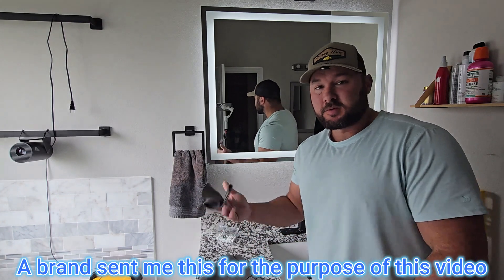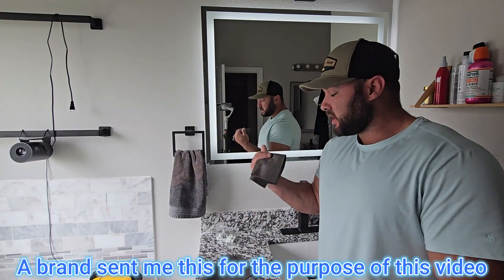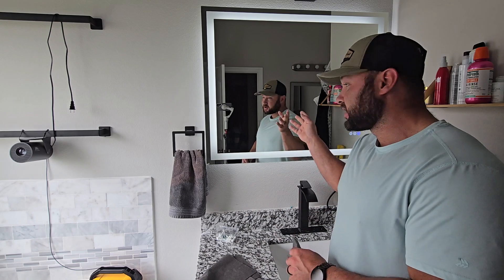Okay guys, I wanted to show you these rags that came in. A brand sent me these just to try out.